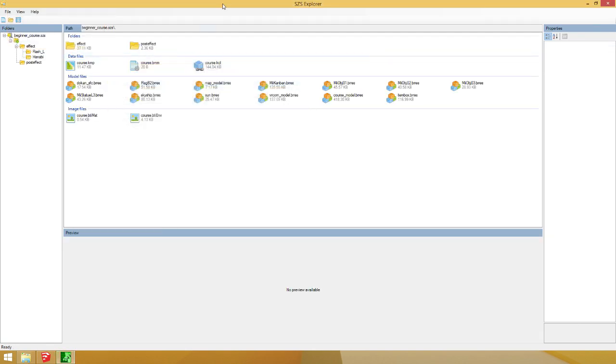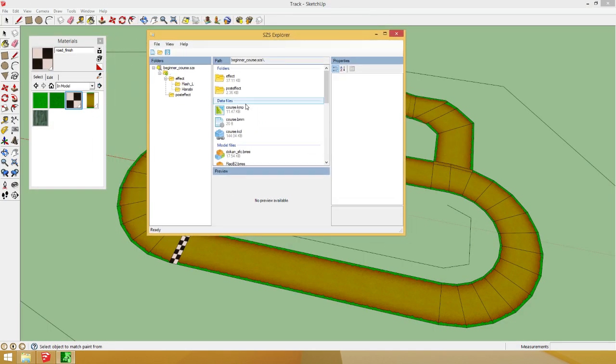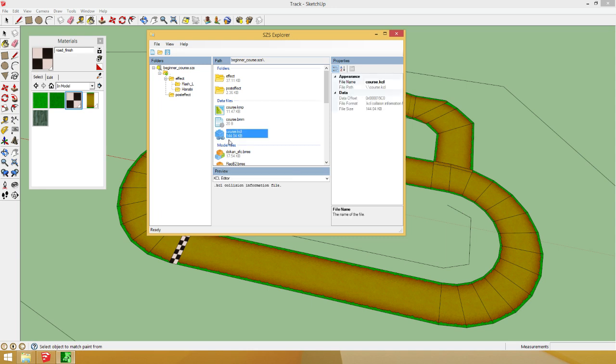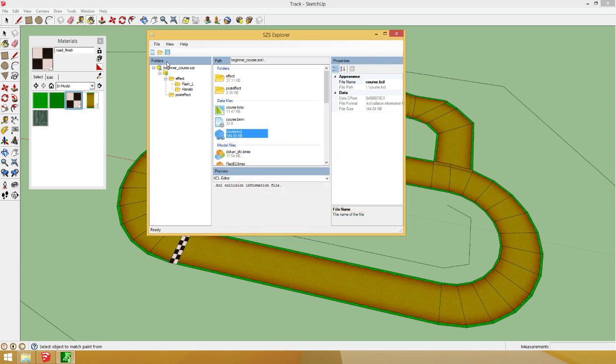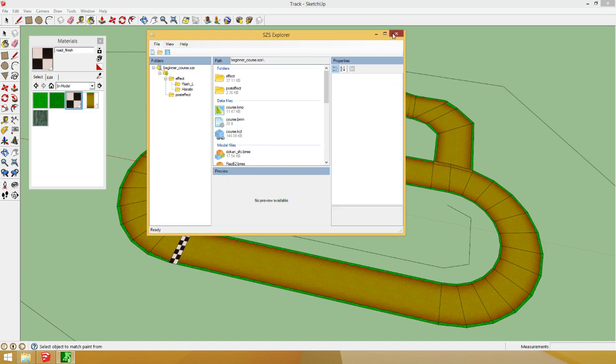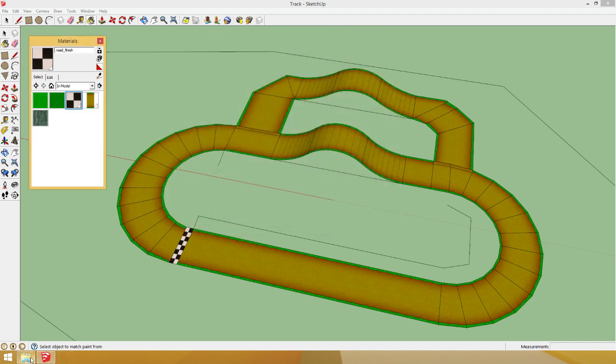So, now you've basically increased the size of this KCL. Now, you could close this off. And whoops. I should save. And then close it off.